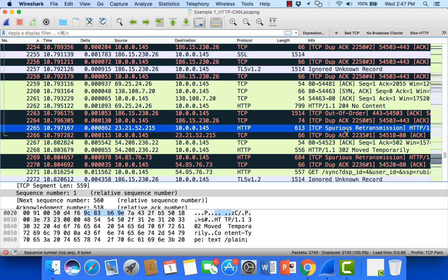Either way, one side or the other is resending data that's already been acknowledged. So I hope that's helpful when looking through TCP traces with Wireshark. Hope to see you on another video. Thanks!